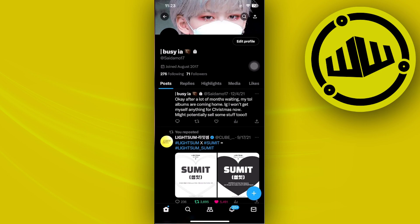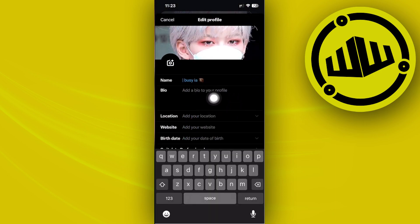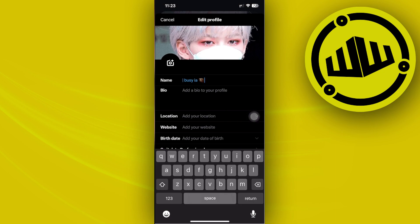So all you need to do to fix this issue is tap on edit profile, go over to your name, and remove that checkmark symbol in order to save the changes.